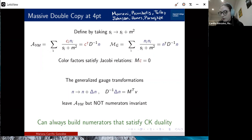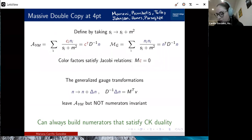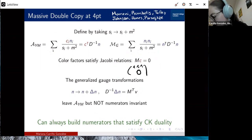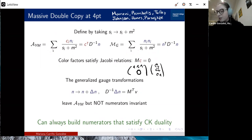To construct a double copy, we would expect to simply exchange color and kinematics, giving us the double copy amplitude. But to exchange color and kinematics, we require color-kinematics duality — meaning the color factors and kinematic factors satisfy the same algebra. I'll write the algebra using a matrix m that contains plus-one, minus-one, and zeros, encoding the standard Jacobi relations. For the 4-point case, this is a 3×3 matrix acting on c_s, c_t, and c_u to give the standard Jacobi relations.